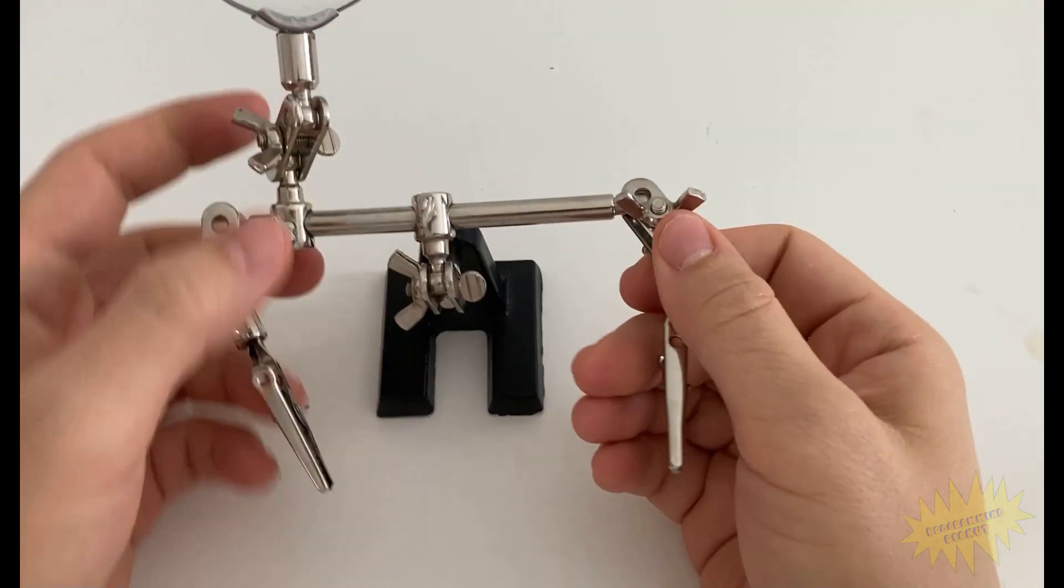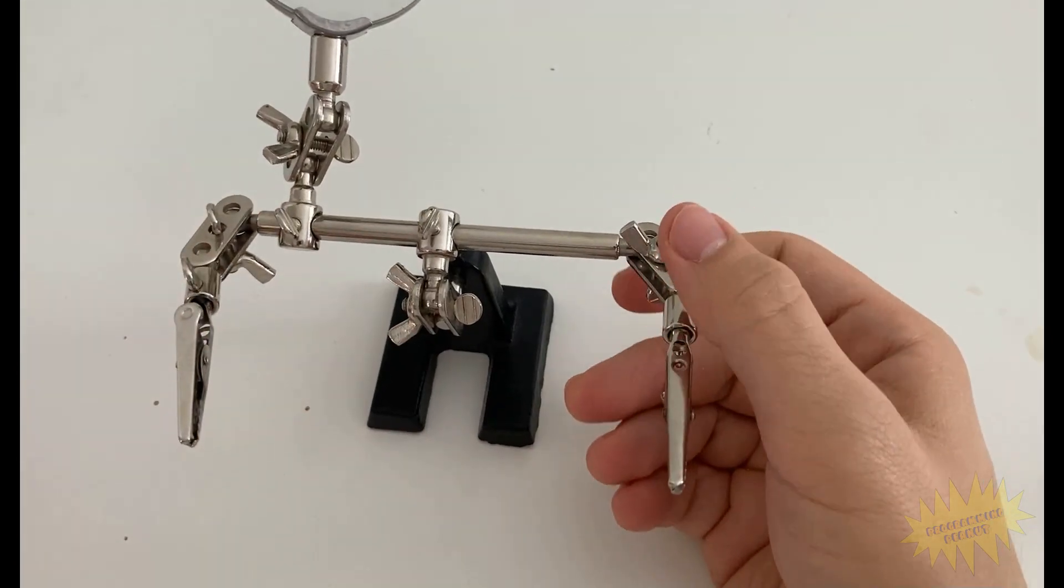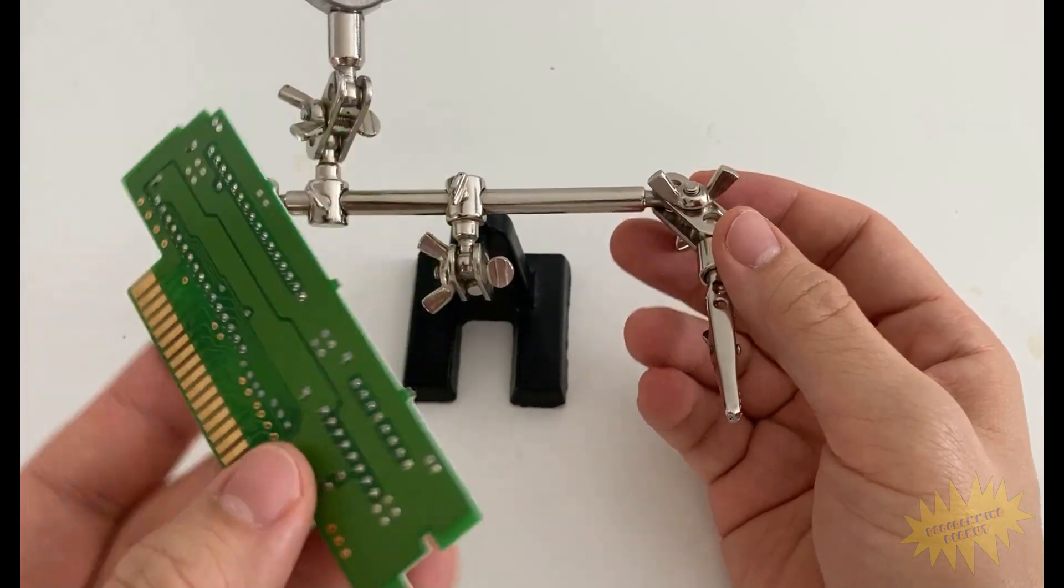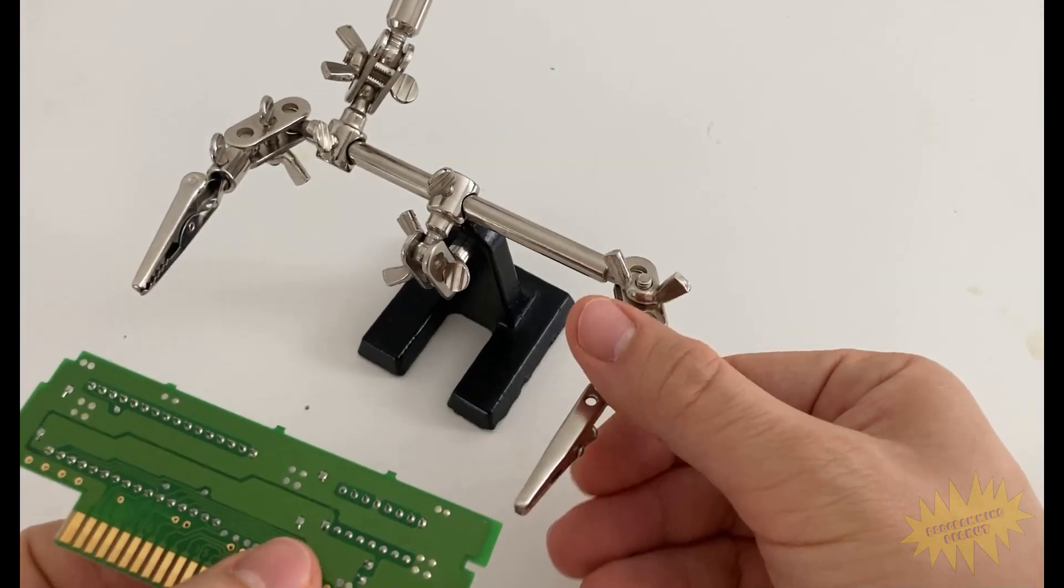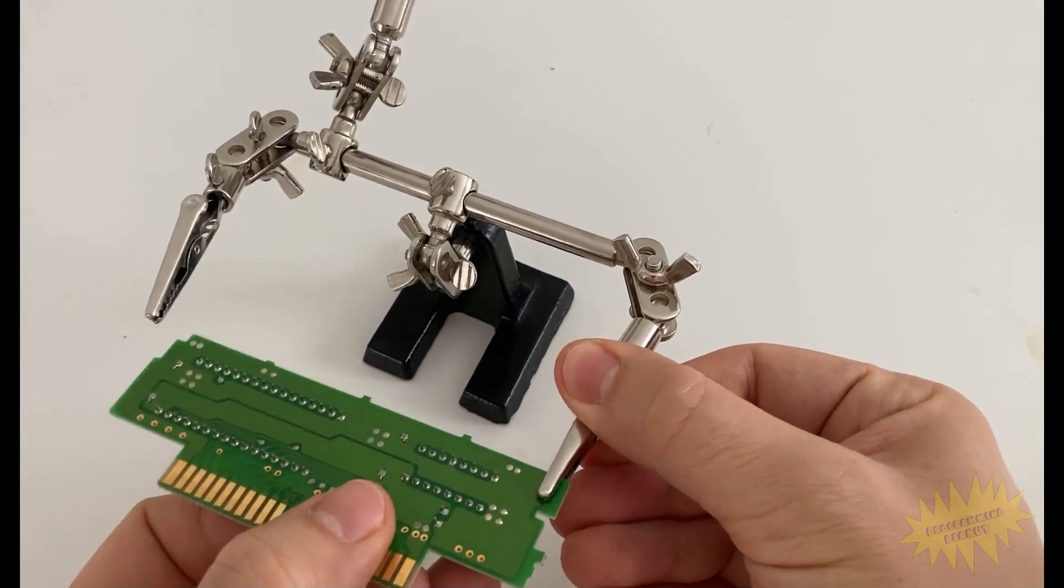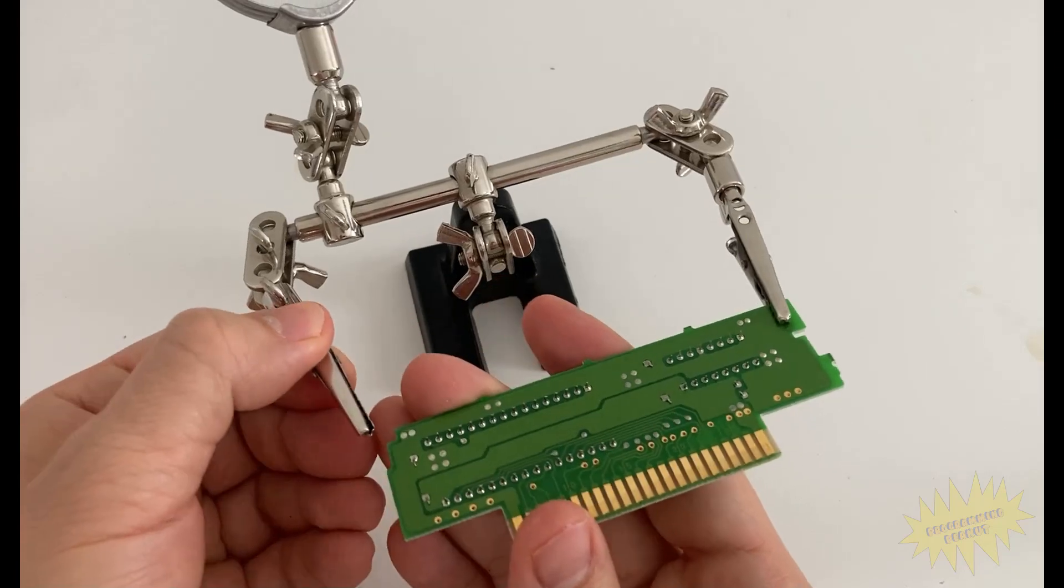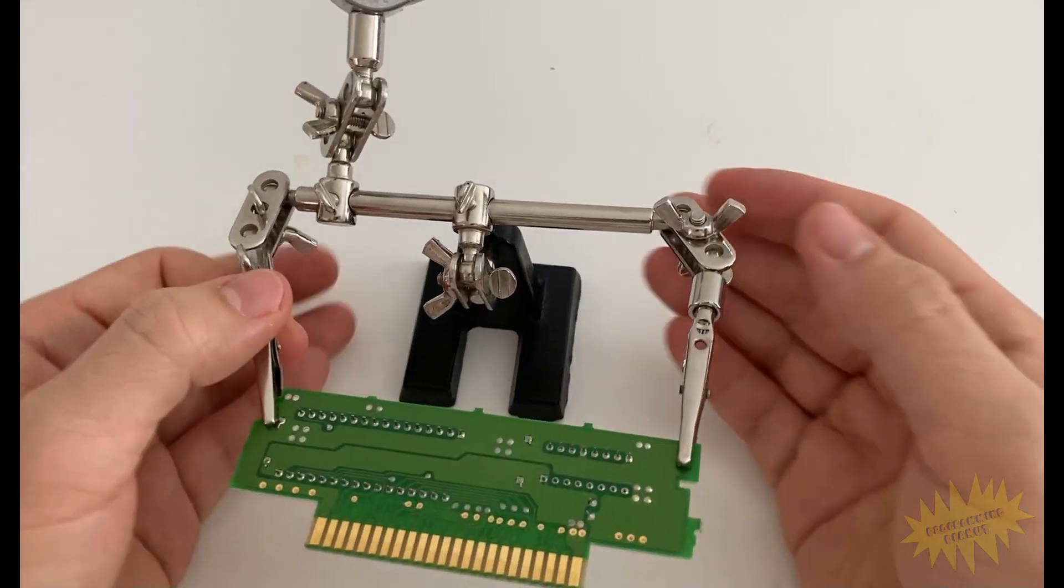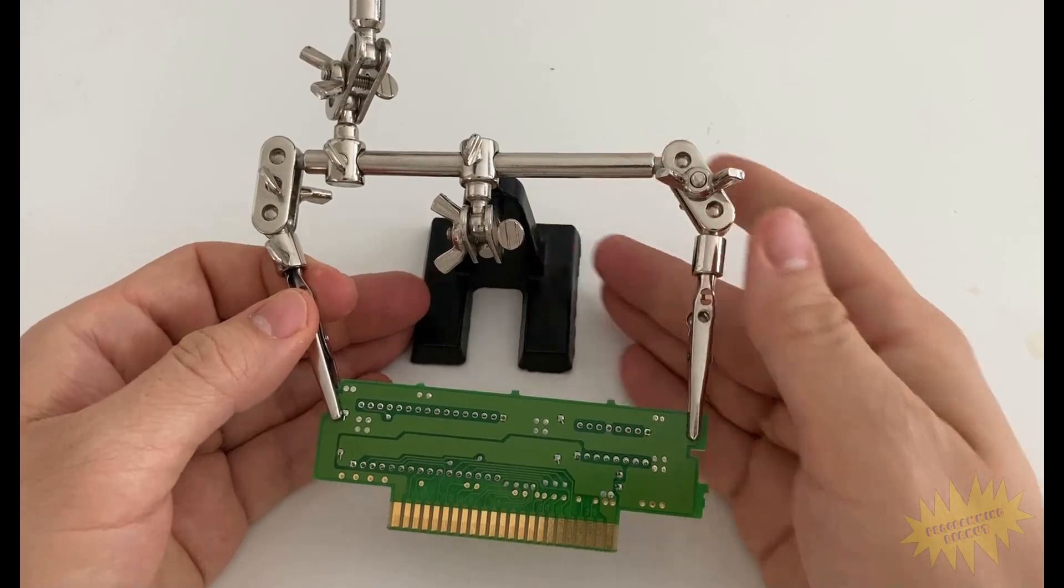Next I attach the board to the helping hand clips with the pins facing up. One has to be very careful handling these boards because they do have sharp edges and a lot of pins. I need to ensure that the base is also stable because otherwise it might tip over during the soldering process.